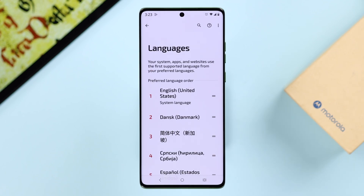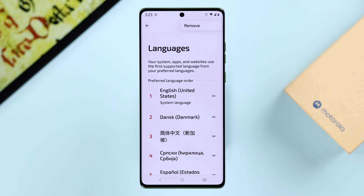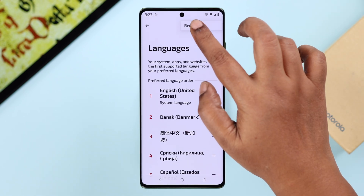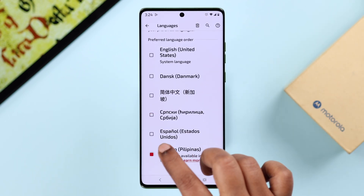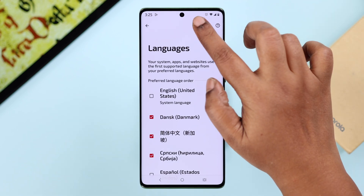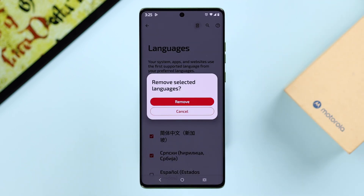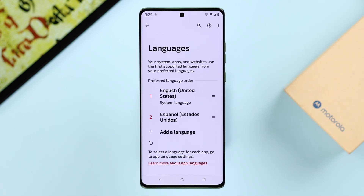Lastly, to avoid any accidental language switch, you can remove a language by tapping on the three-dot menu and pressing the Remove button. Select the language you want to remove from the list, tap the bin icon to remove it, and then tap 'Remove' to confirm your choice.